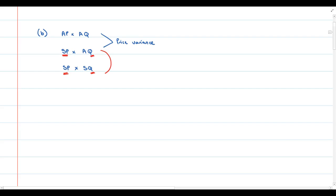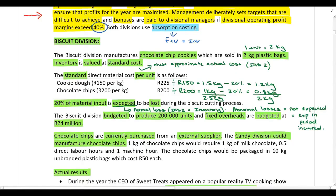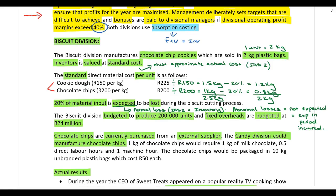The required specifically asks that we calculate these variances in as much detail as possible. Going back to the scenario, the biscuit division uses two different types of raw material: cookie dough and chocolate chips. From our lecture on standard costing, if a company uses more than one type of material and one can be substituted for the other — use less cookie dough and more chocolate chips, or vice versa — then it's possible to split the usage variance into a mix variance and a yield variance.